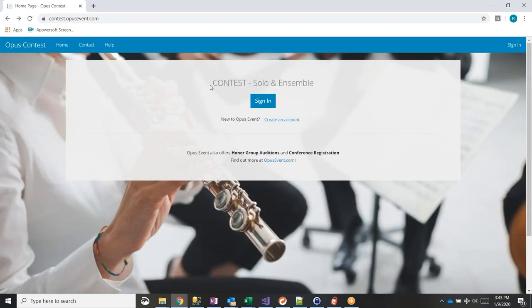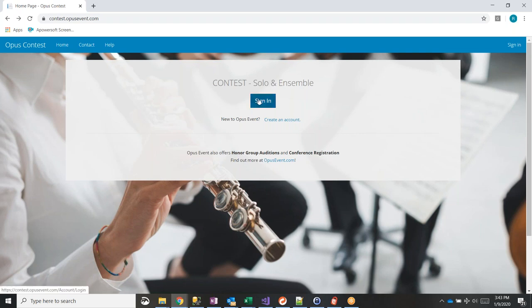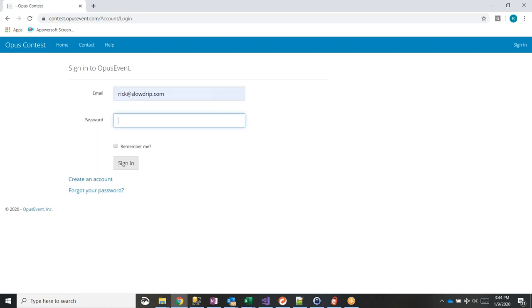If you're saying you didn't do honor band or the conference, it would have been honor band or honor choirs for either of the last three years. Once you have an account, logging in is really simple. I'm going to sign in with my account to demonstrate.